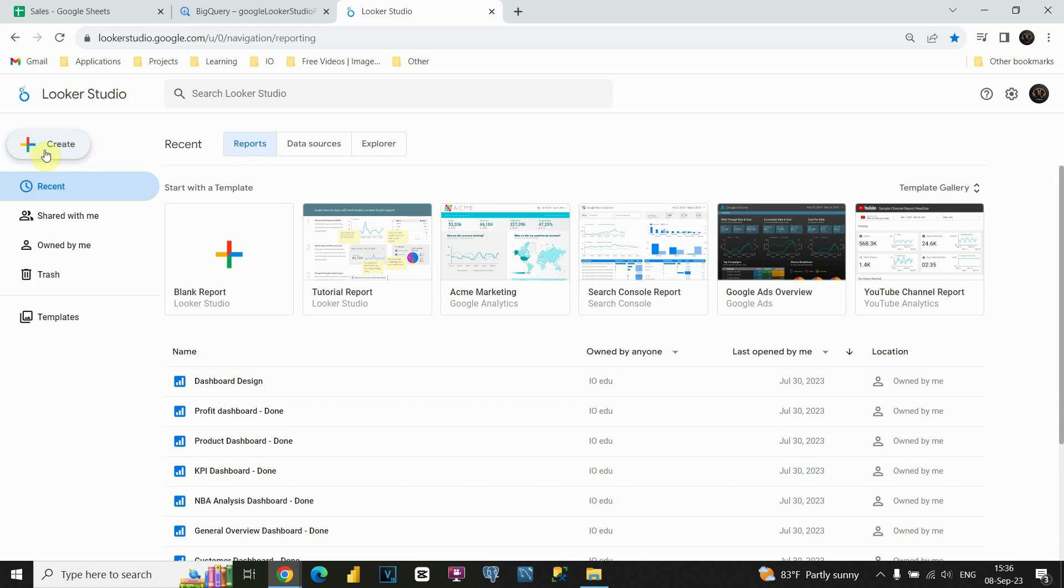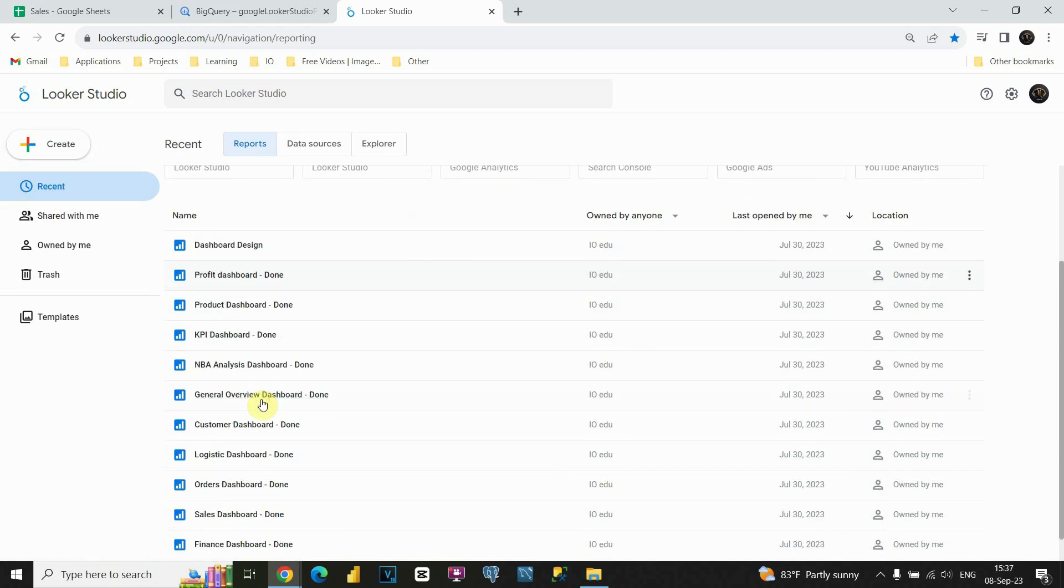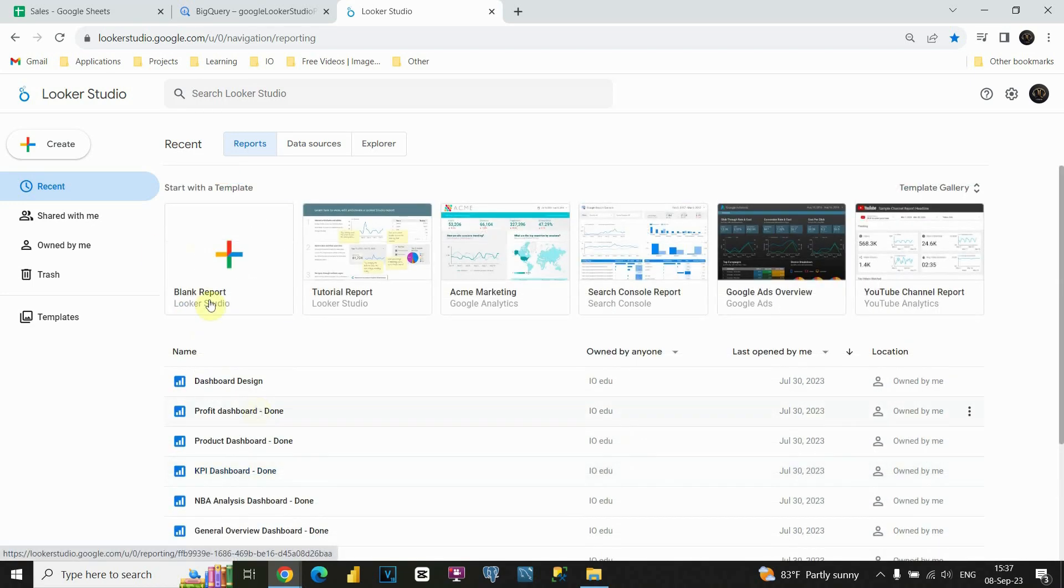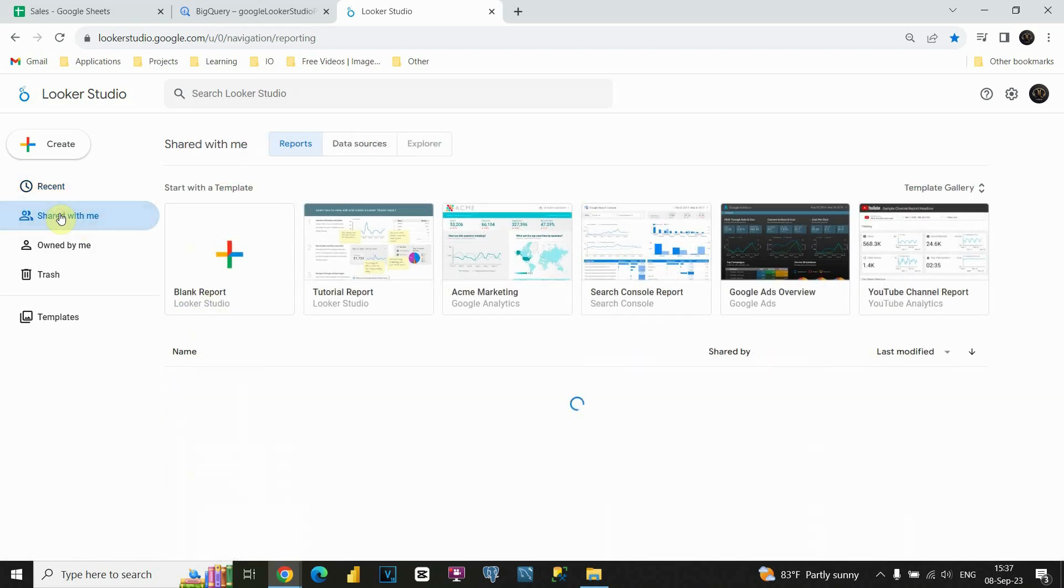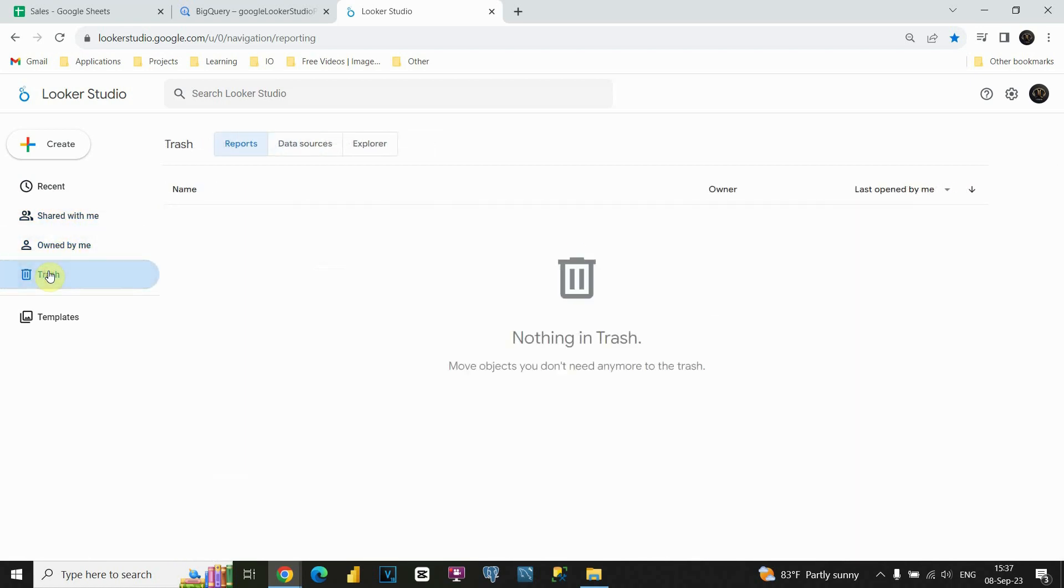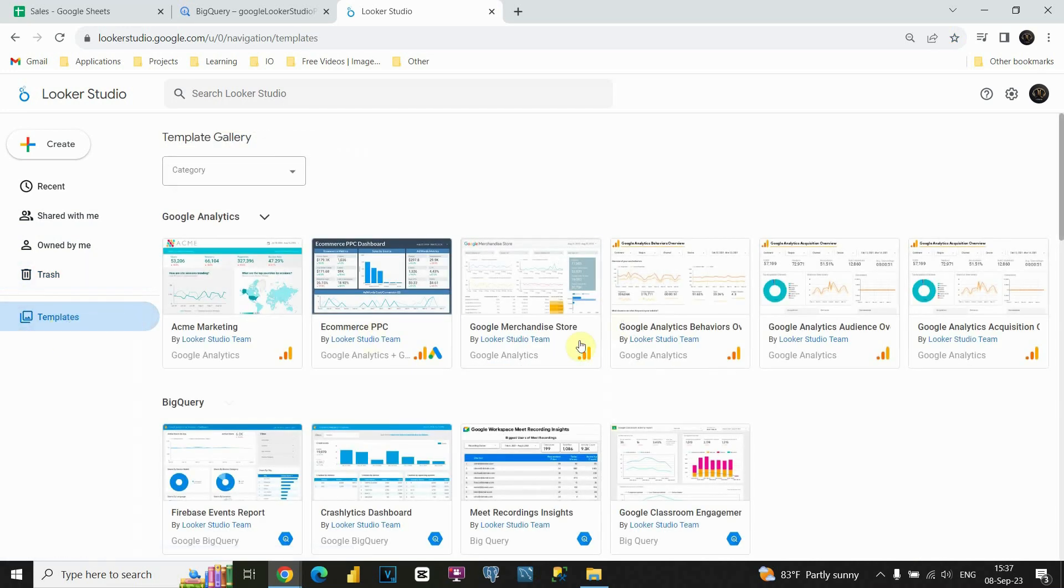Also, we have some options below. For the recent one, you can see if we click on that, we will be able to see our recent used dashboards. So you can see my list here. Also, you have option to see shared dashboards, owned by me, some deleted dashboards, and also you have some templates.